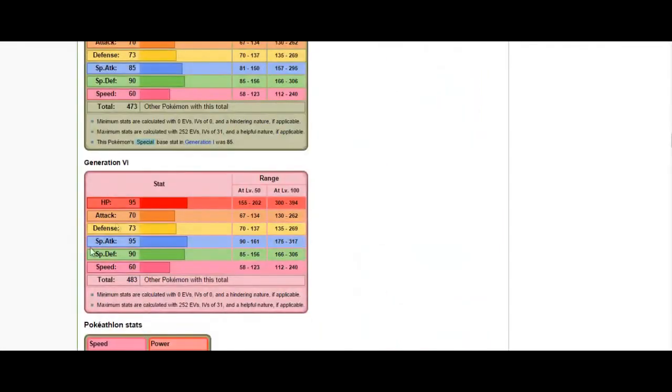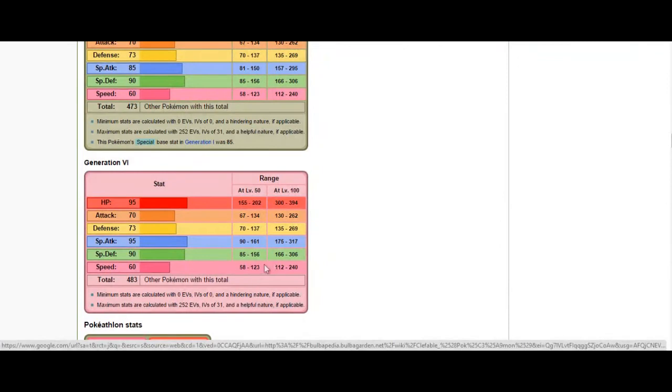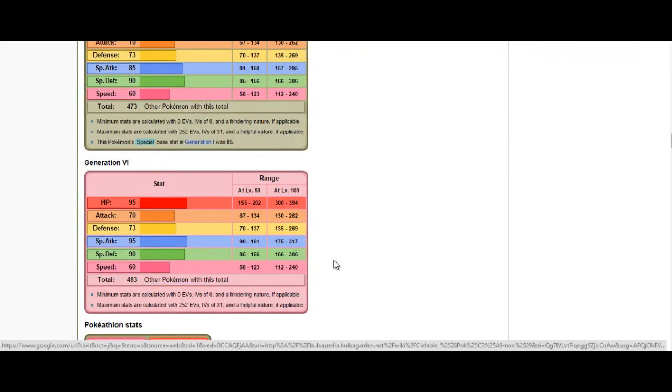Alternatively, if my opponent is running a stall team, Magic Guard Clefable is nice because I won't be susceptible to the poison. So, I did have to breed a couple more Clefable for this. But their versatility is going to be really, really nice. Also, with Clefable's nice defensive stats, it will be able to take a variety of hits from both sides of the spectrum.